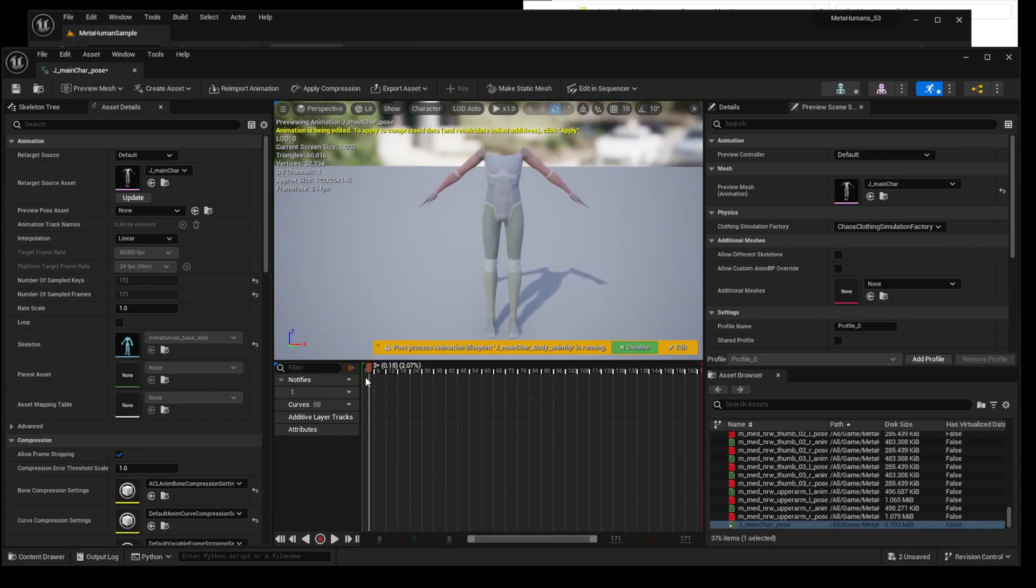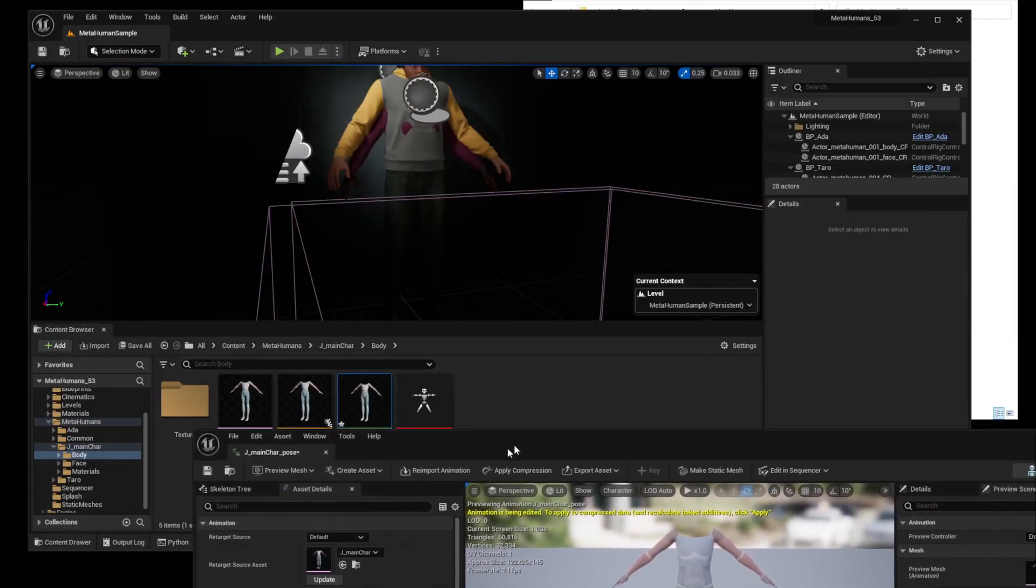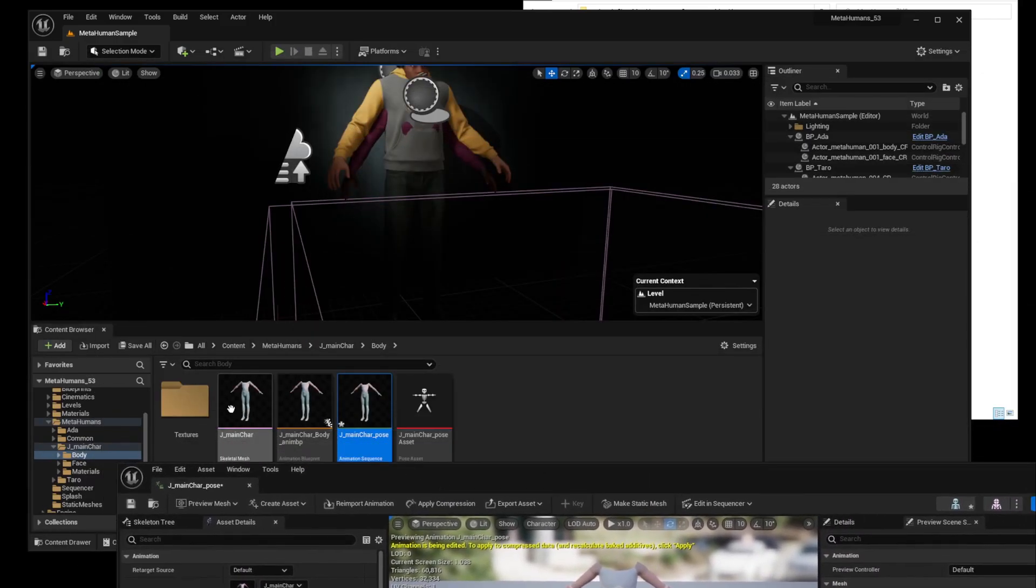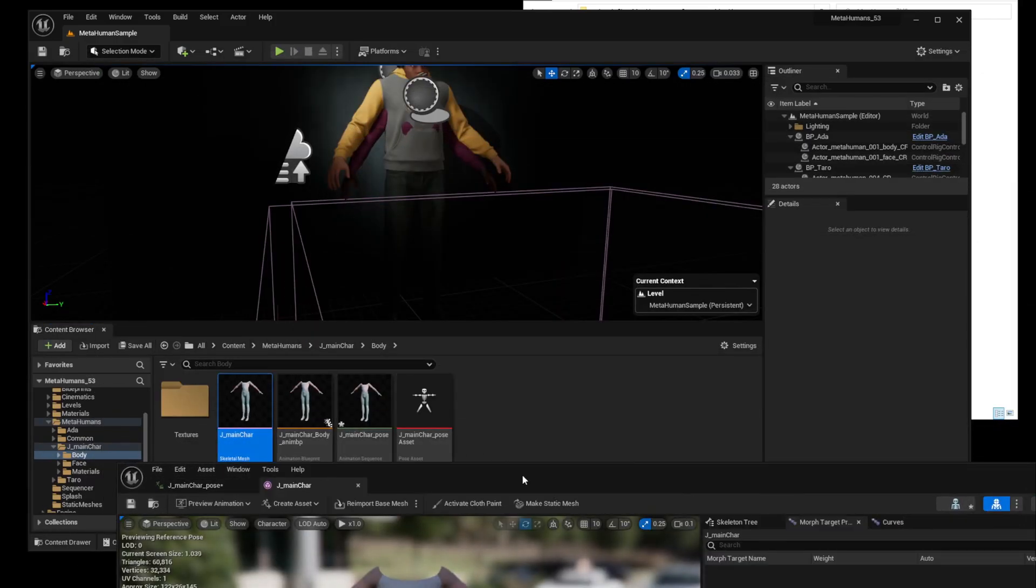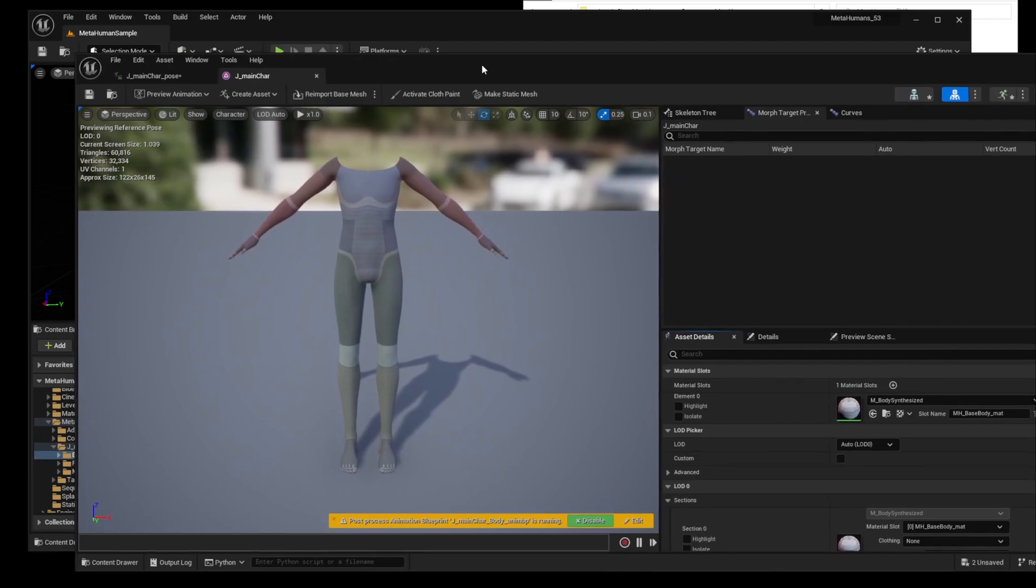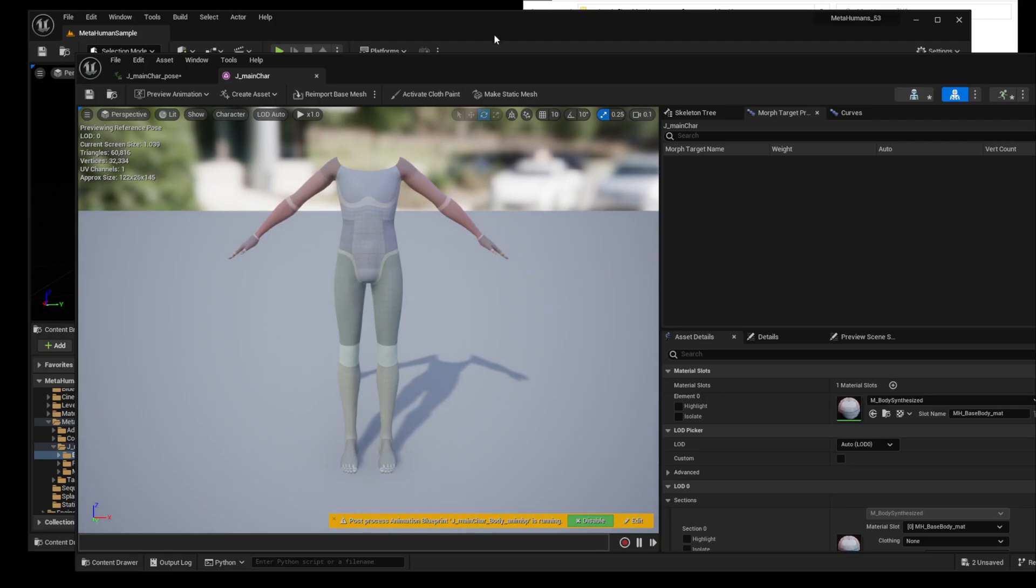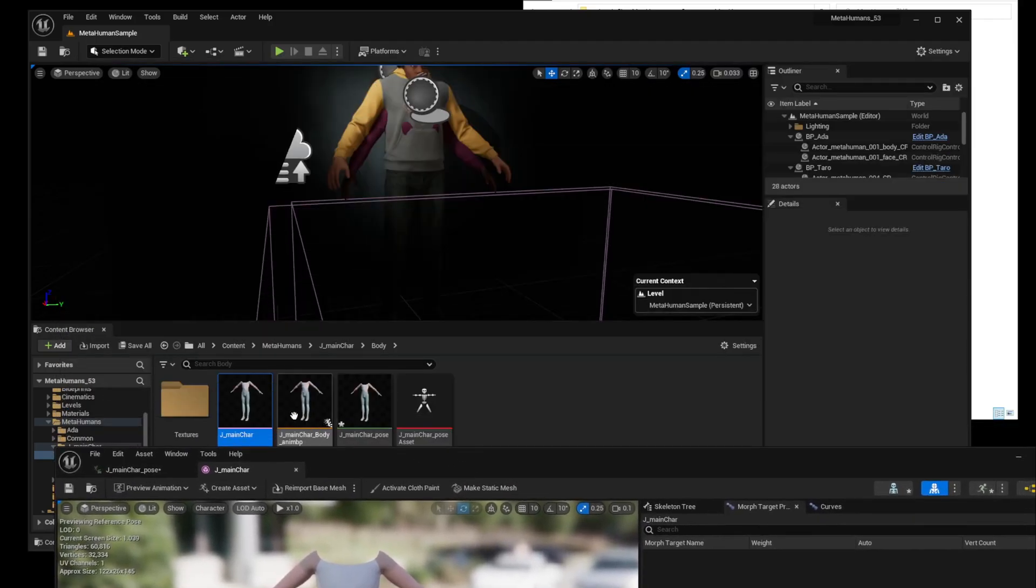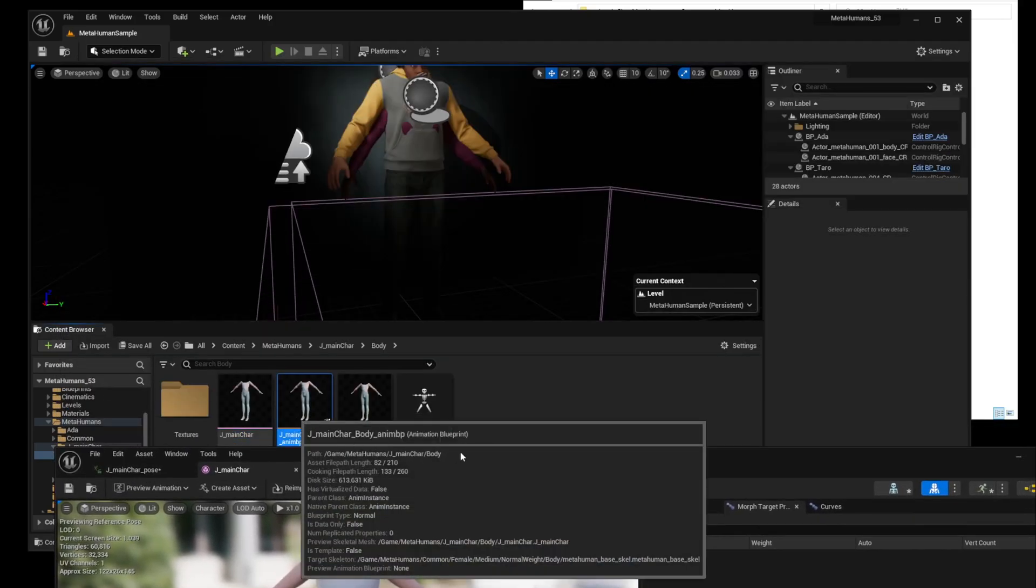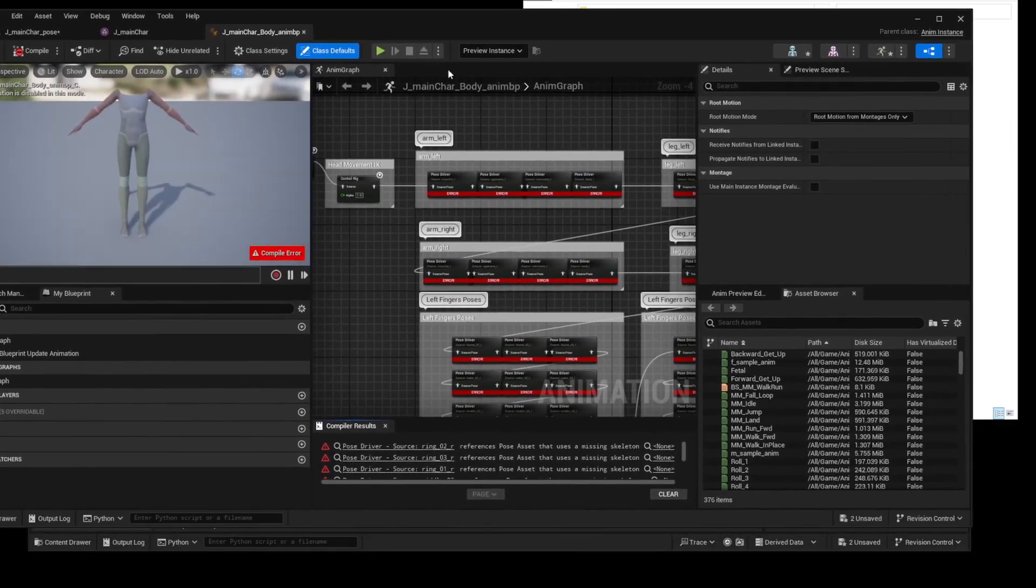The reason this pose anim sequence does not work properly is because the skeleton of the pose asset has not been redefined yet. If the skeleton is not properly redefined, anim sequence or anim blueprint will not work properly.